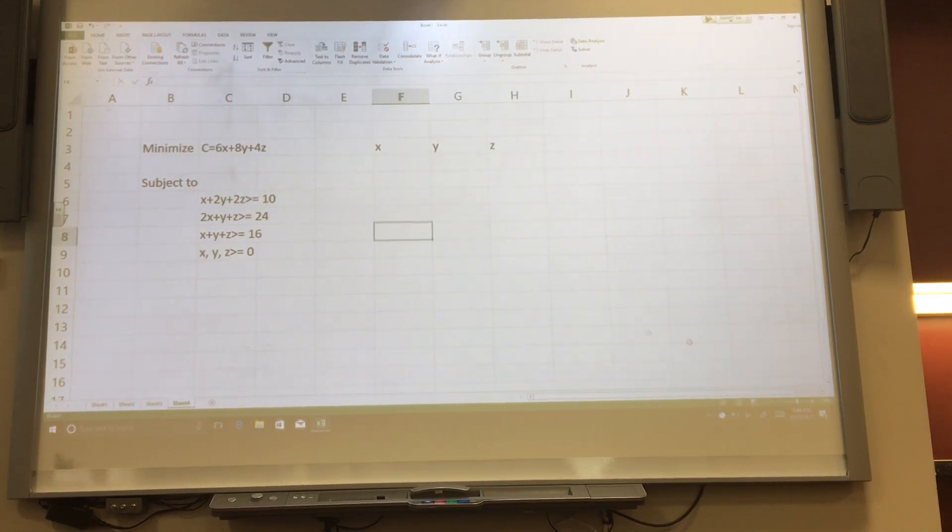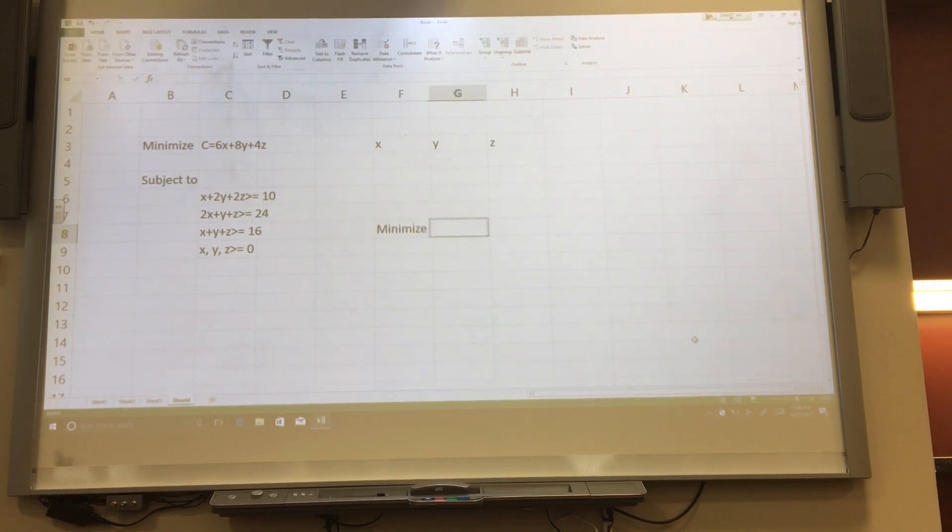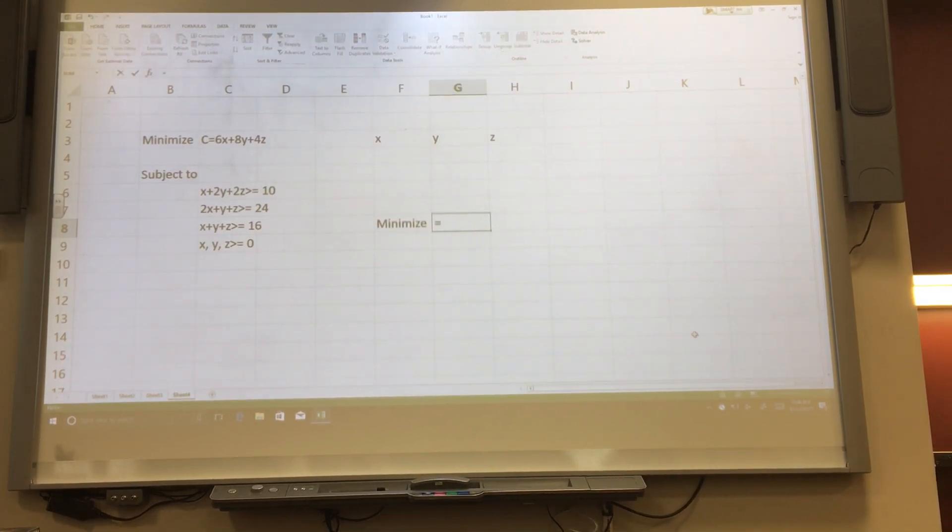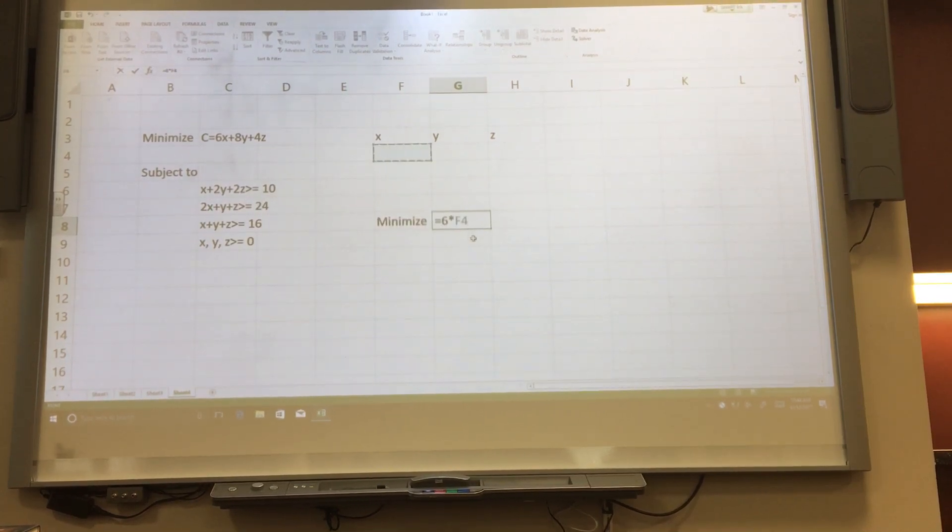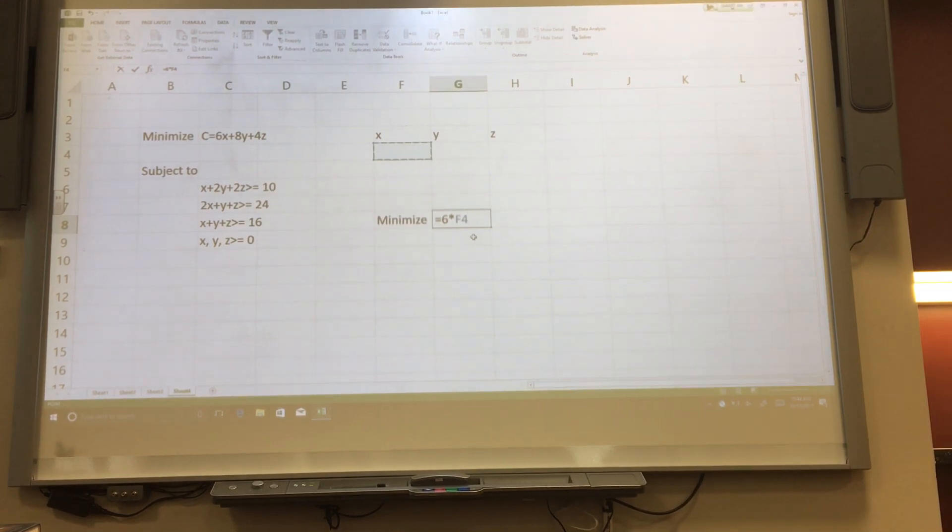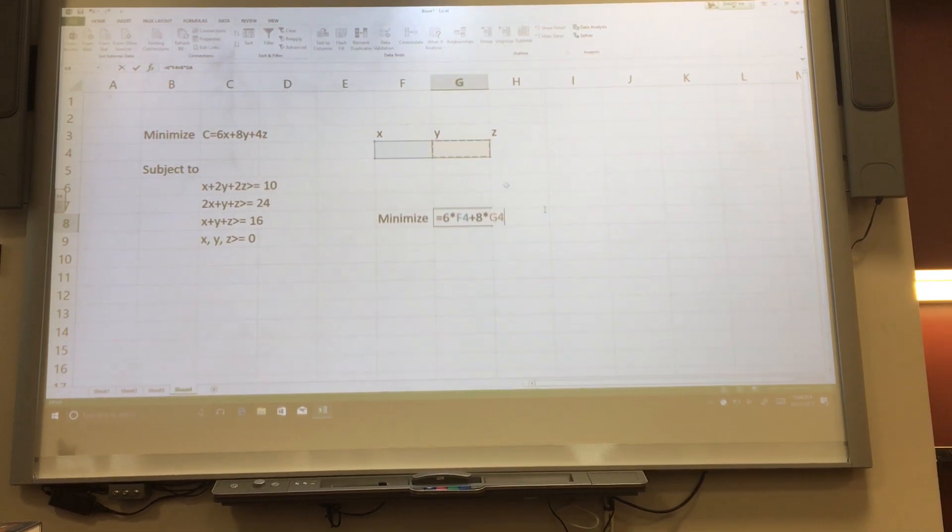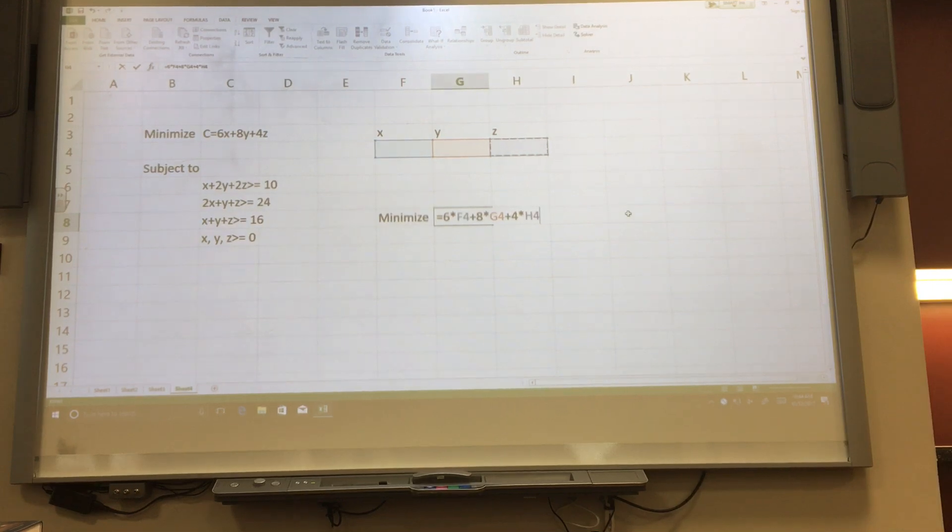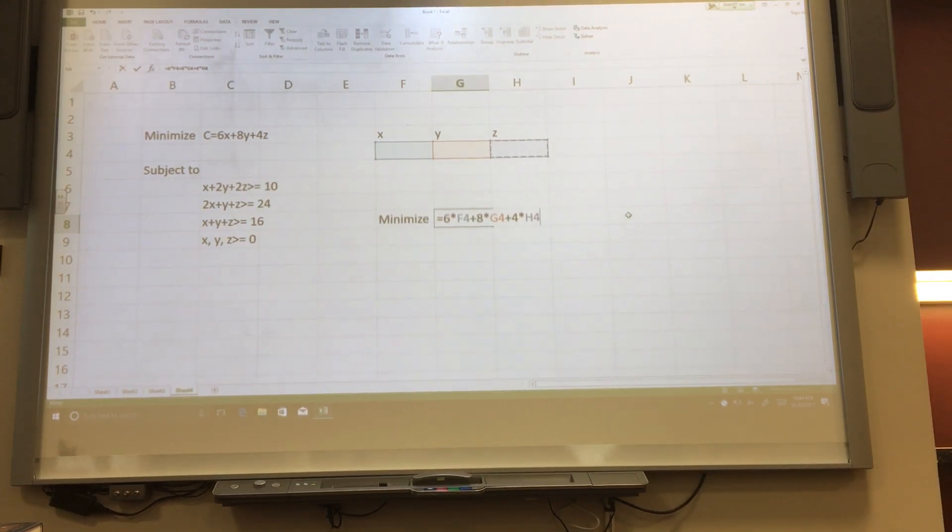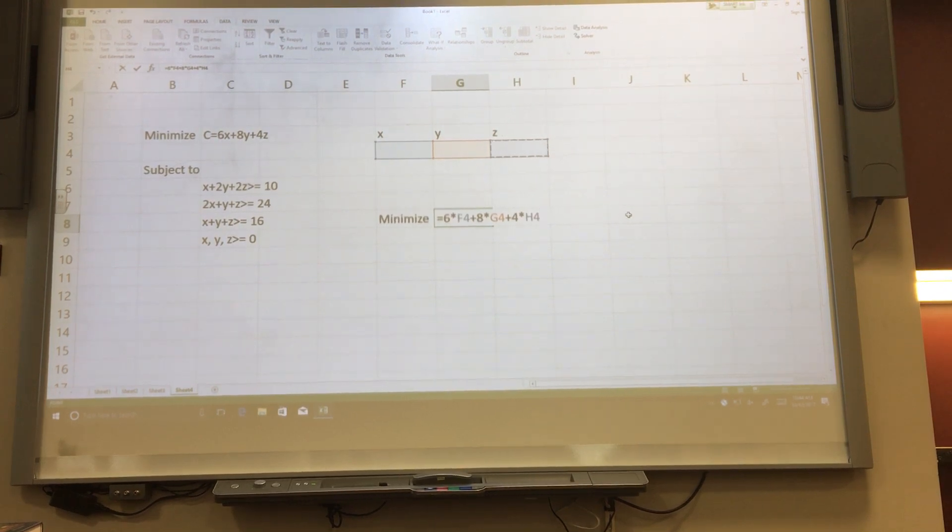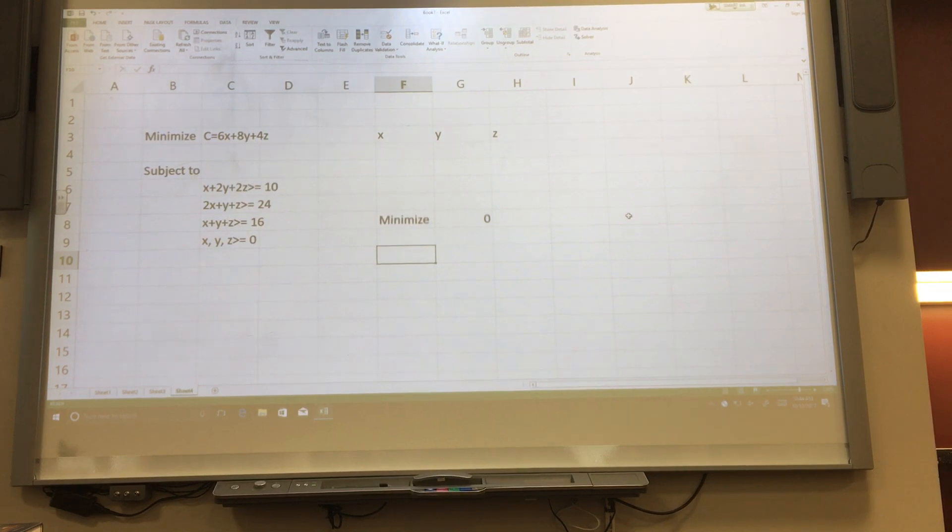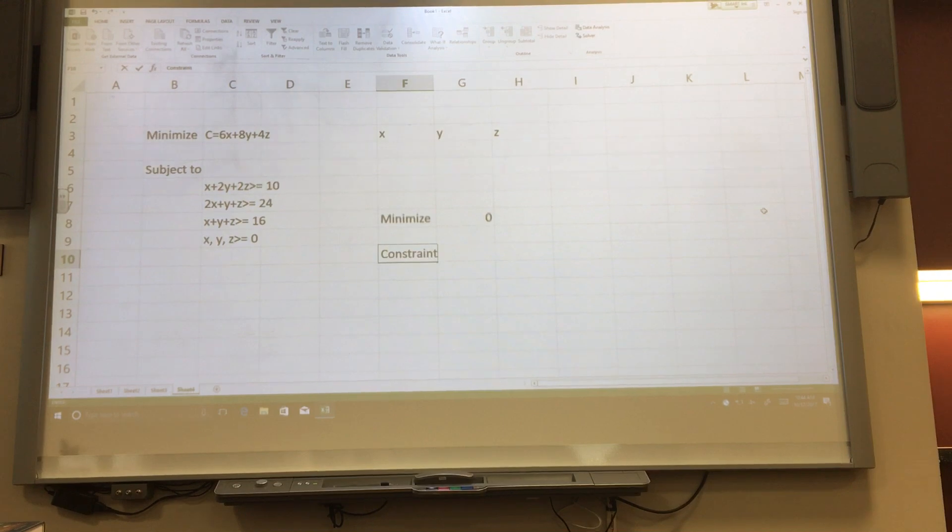And now we're going to start by programming in our objective function. So we're trying to minimize an objective. It will equal 6 times x, and instead of putting an x, we are selecting the box that is going to store the value of x, plus 8 times the y box, plus 4 times the z box. So we're using Excel's ability to use values stored in boxes instead of entering them ourselves. It is typical that it says 0 now because all our variables have 0s in them.